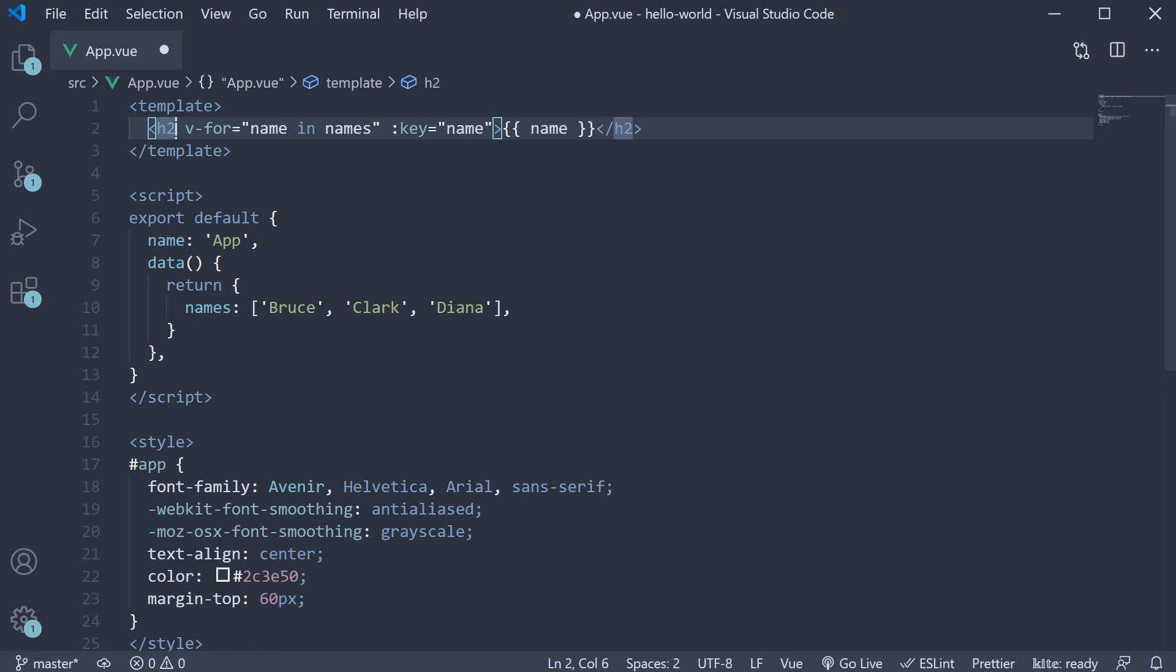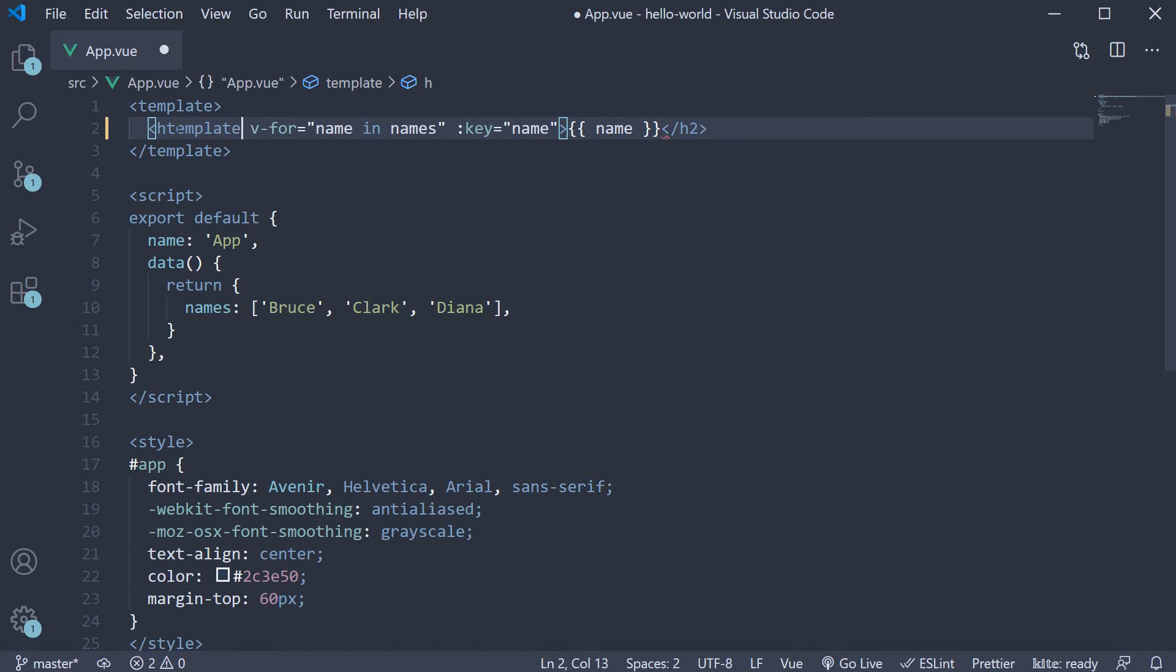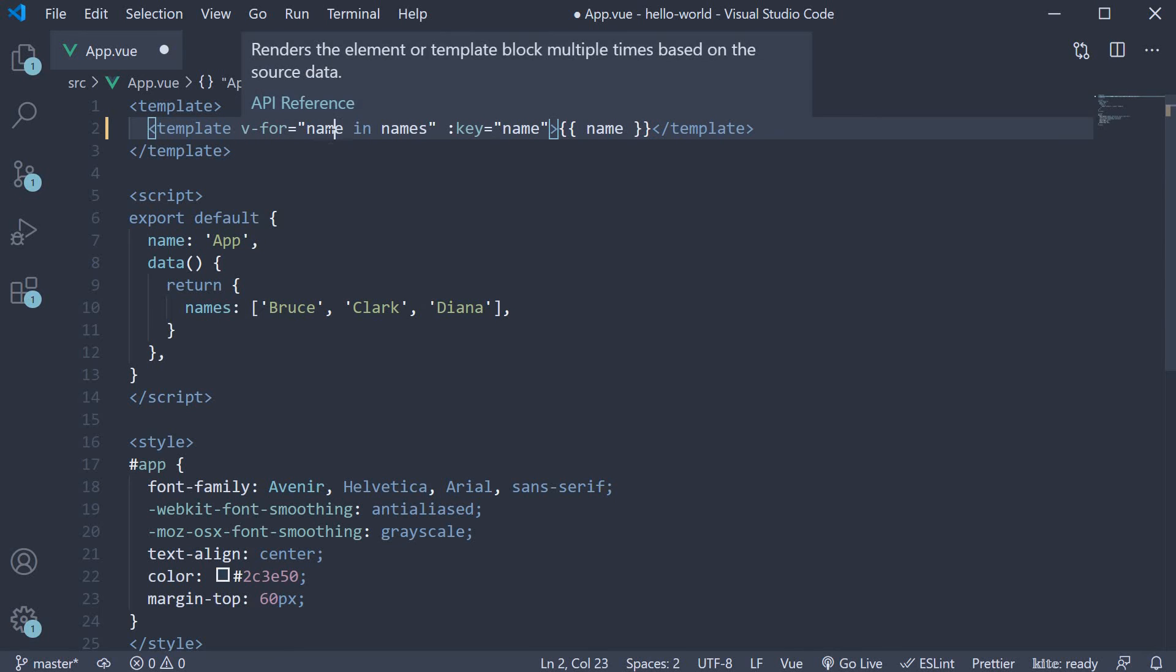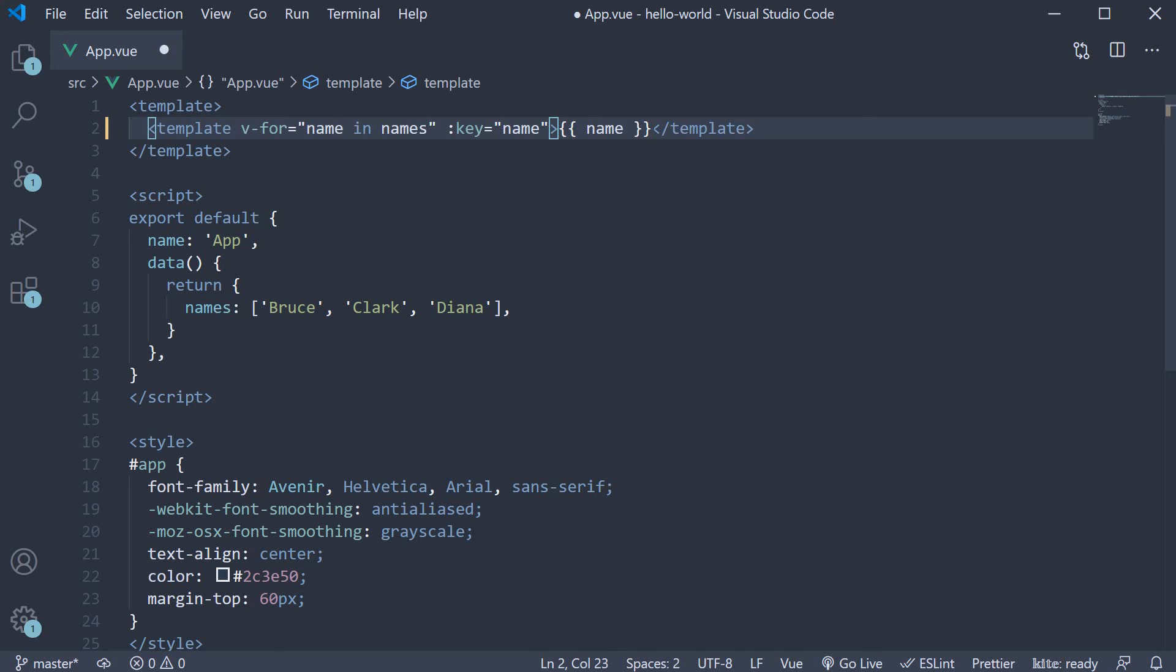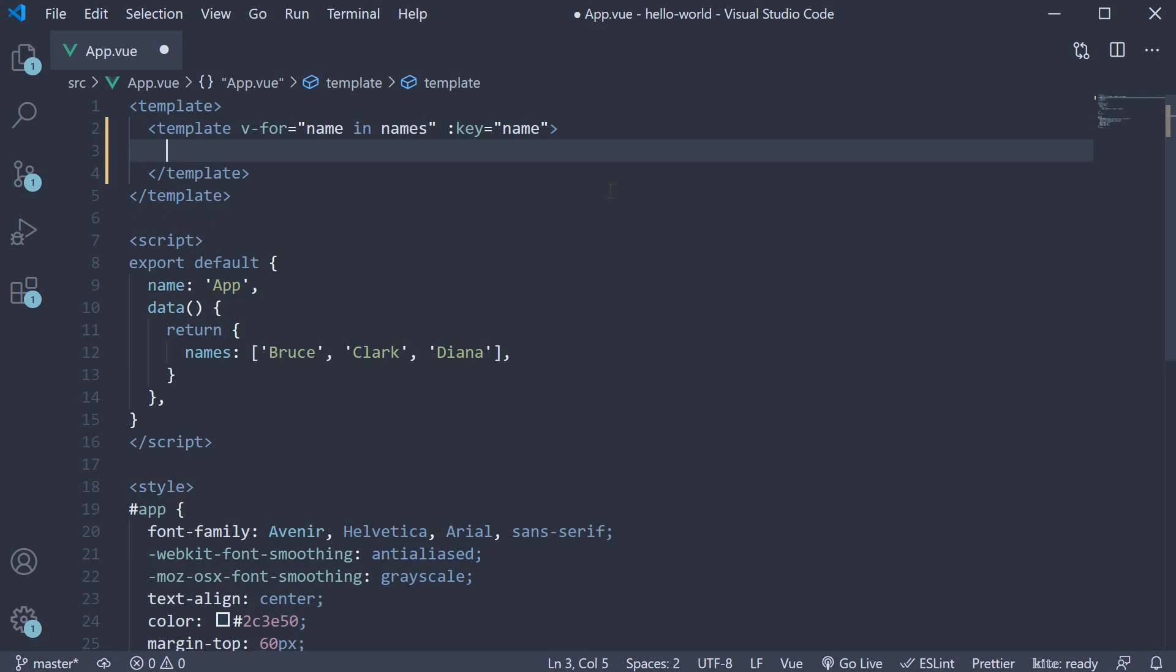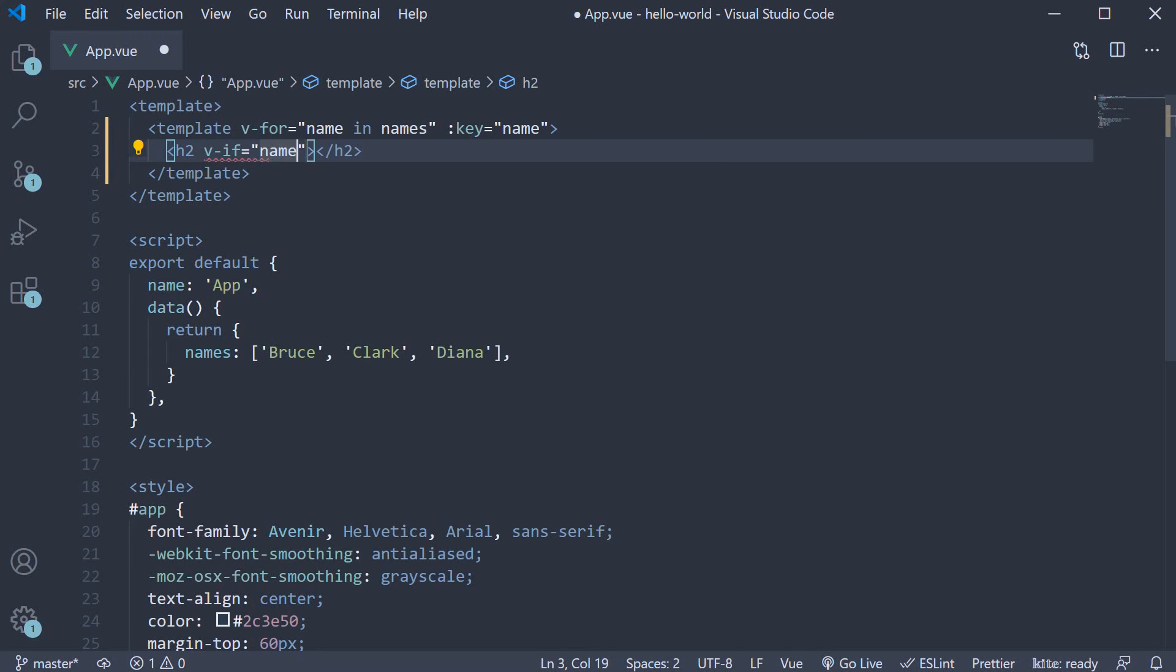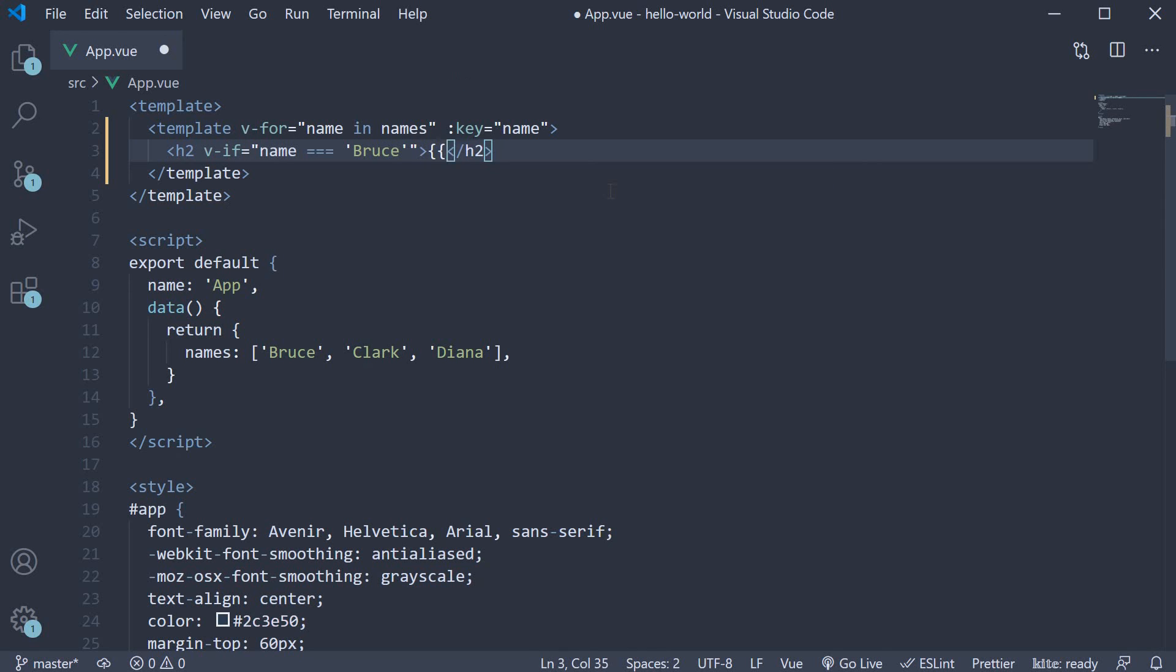We convert this h2 tag into a template tag. And this tag contains the v-for directive with the key attribute binding. The v-if directive is now going to live on an h2 element within this template tag. So h2 v-if name is equal to bruce and the inner text is going to be name.